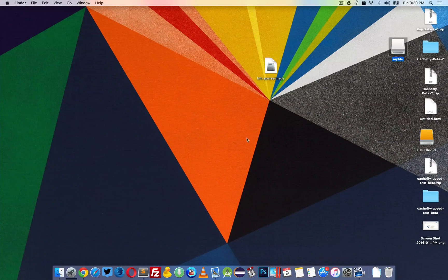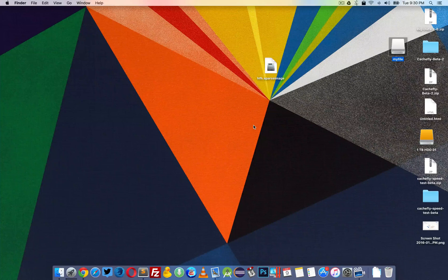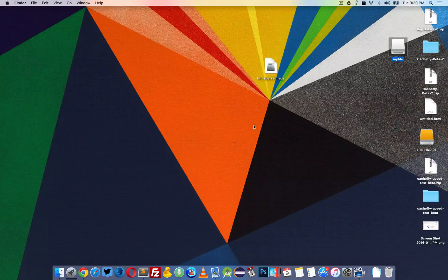It's very safe because it's a 256-bit encrypted folder, so no one can see what's inside.